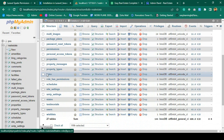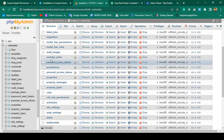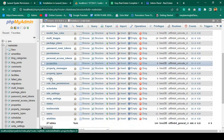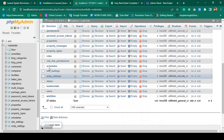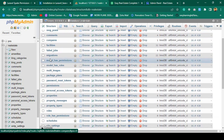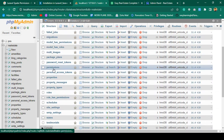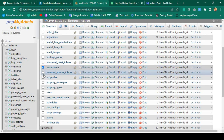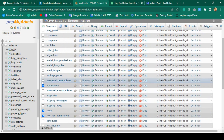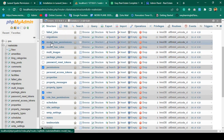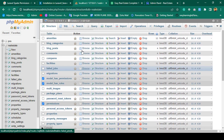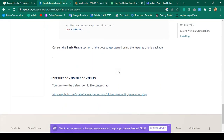Now if you open and refresh the database you can see it's successfully generated. One table is 'roles', another is 'role_has_permissions', 'model_has_roles', 'model_has_permissions', and 'permissions'. All five tables are now successfully created and added in our main database.